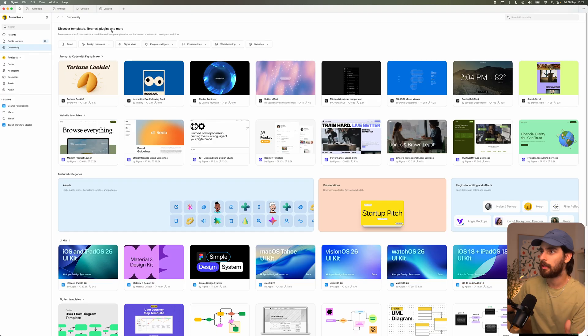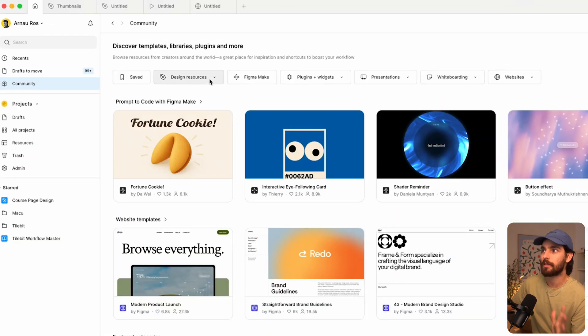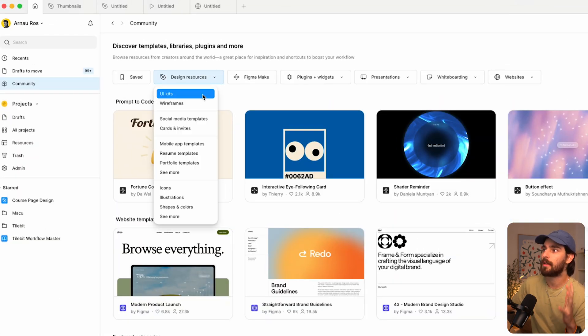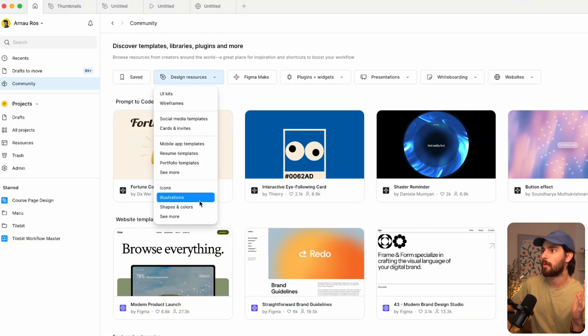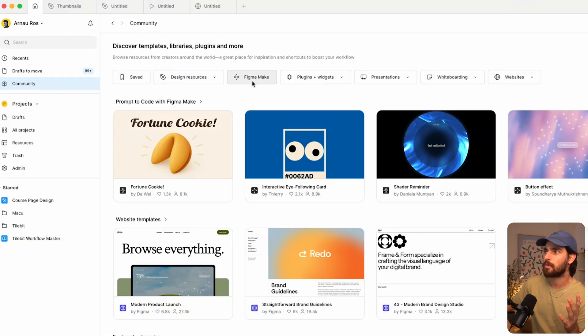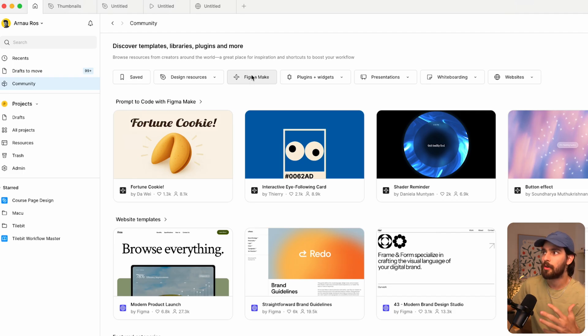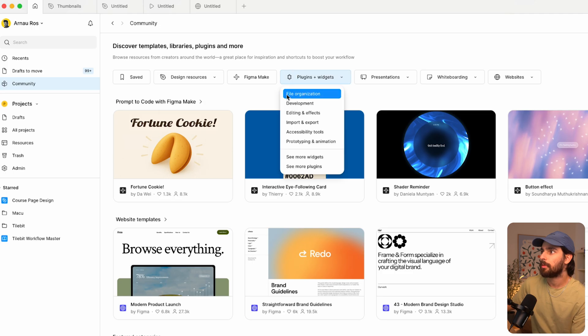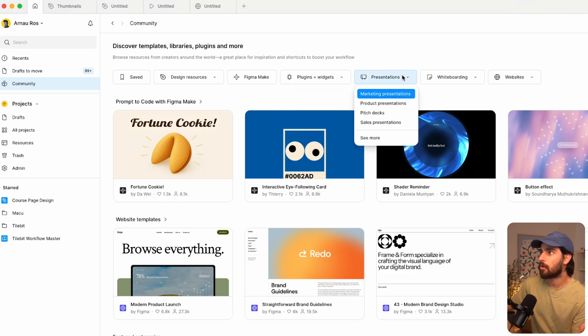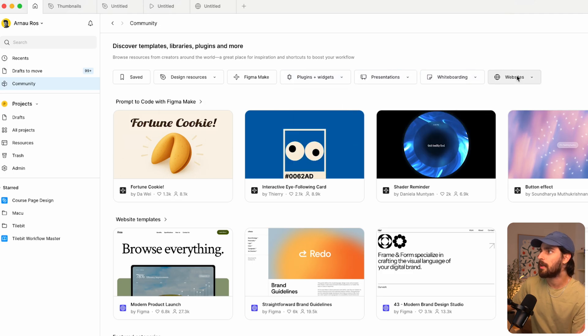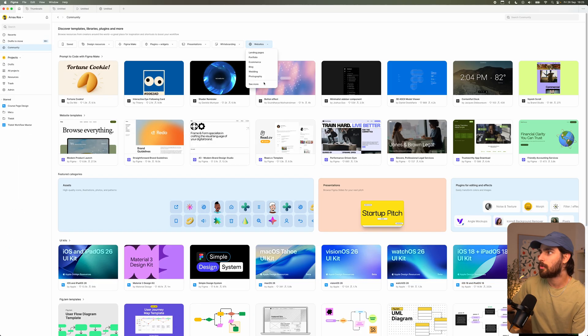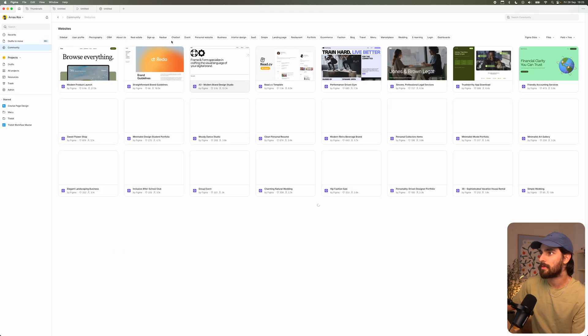So in my opinion, Figma is becoming a little bit bloated. This is the community here. And if we just see what's available, we see that we've got design resources. So wireframes all the way to illustrations. We've got Figma make now, which allows you to do kind of like AI to create components and stuff, plugins, of course, presentations and whiteboarding, and now websites. So we can do all these different websites.